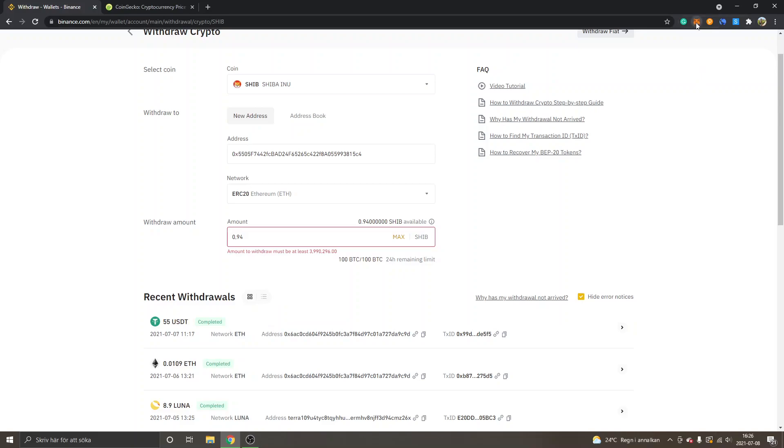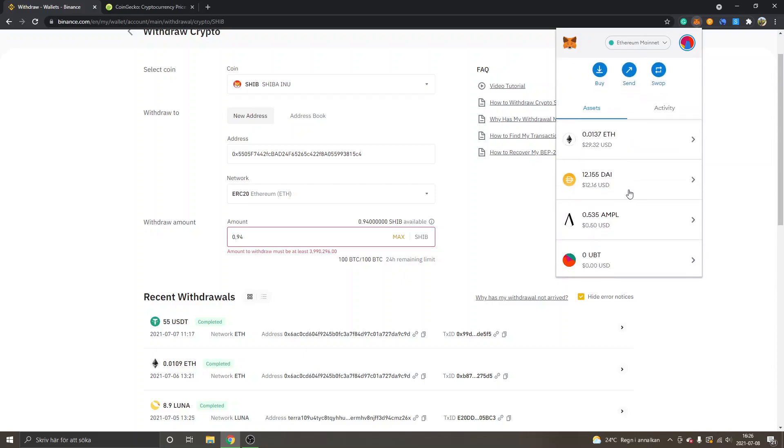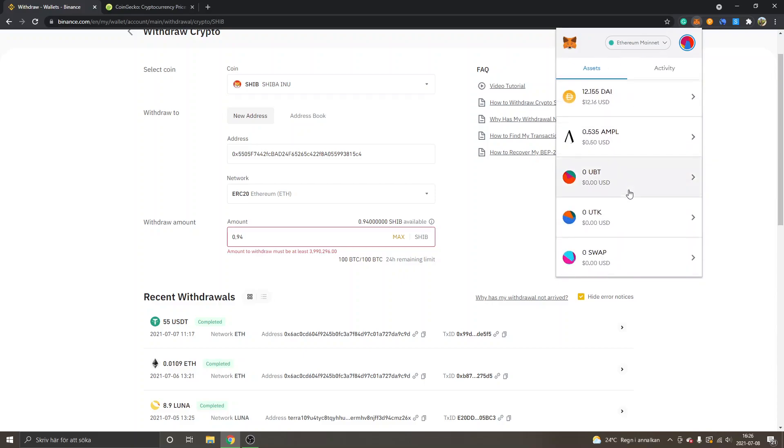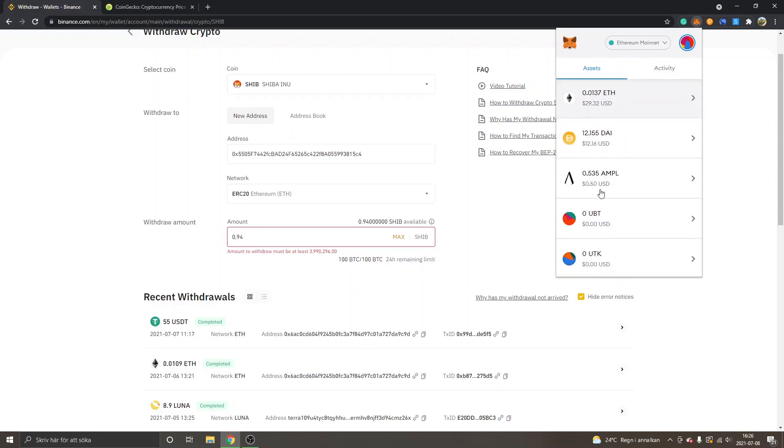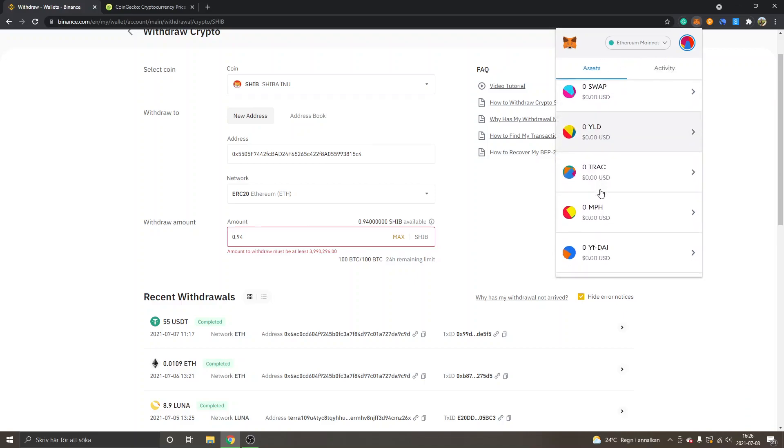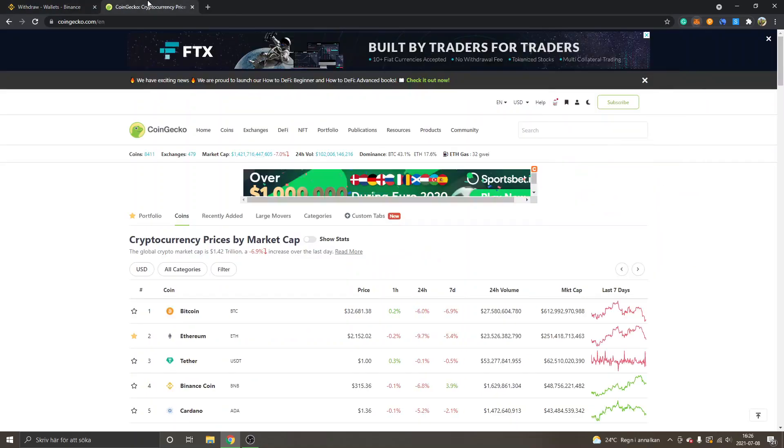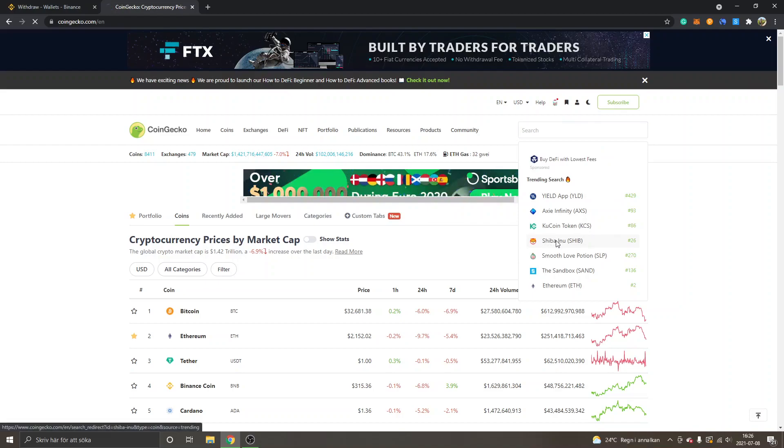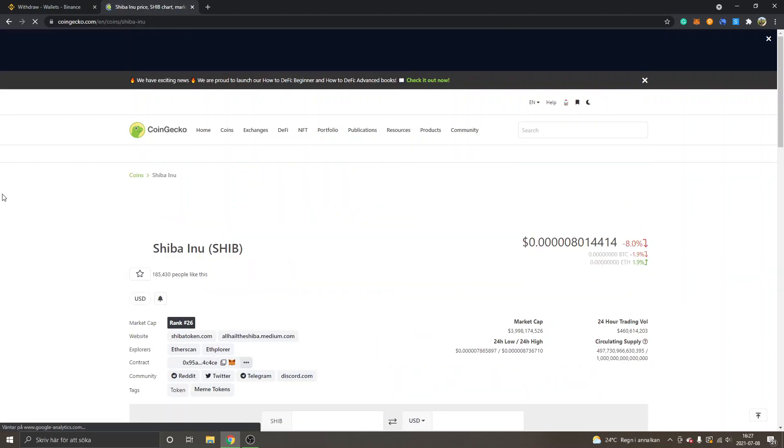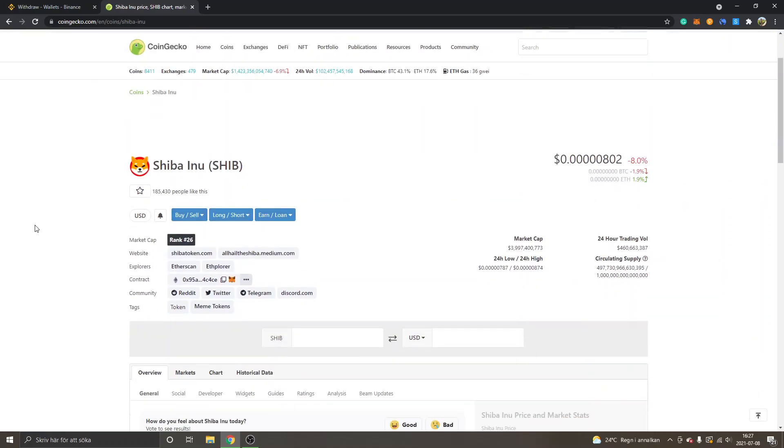Then you will see your Shiba Inu withdrawal inside your MetaMask, however, you will probably need to add the Shiba Inu token to your MetaMask wallet so it becomes visible. I can show you how to do that as well. You can go to coingecko.com, search for Shiba Inu token right here. I can link to it in the description as well.